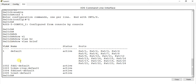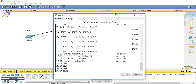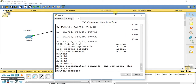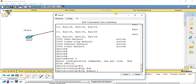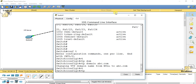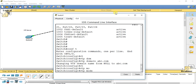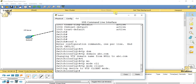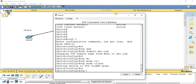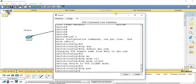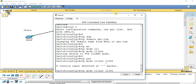There are no VLANs in this database. Go to global configuration mode and type VTP domain abc.com. Then VTP mode client. Then VTP password 12345.